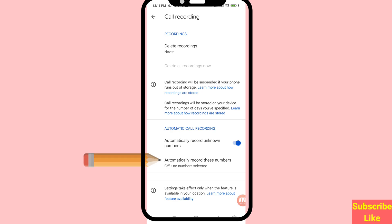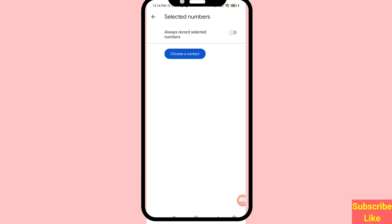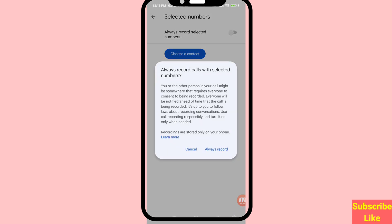You can also see the option to automatically record selected numbers — turn on this option and click on it. This will always record selected numbers, so turn on this option and choose Always Record calls with selected numbers.